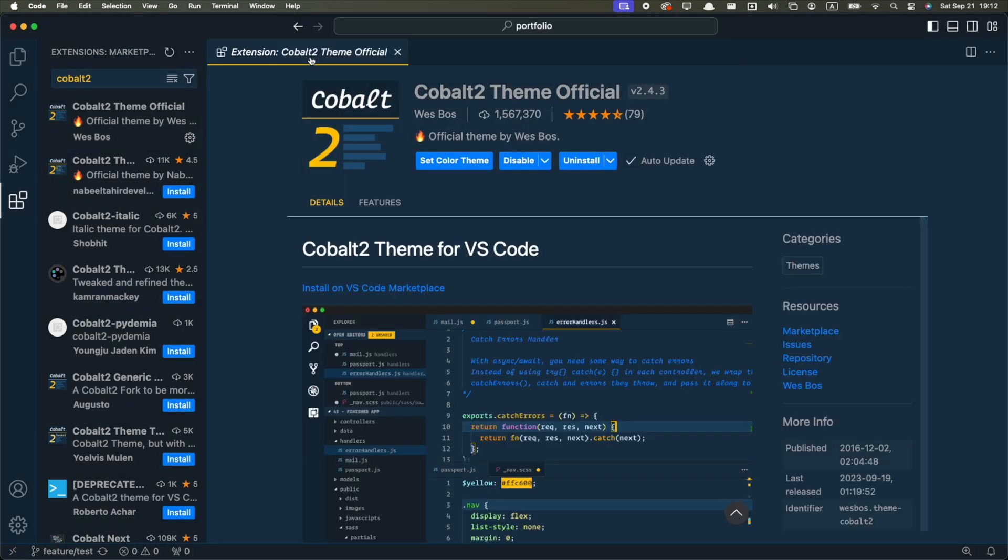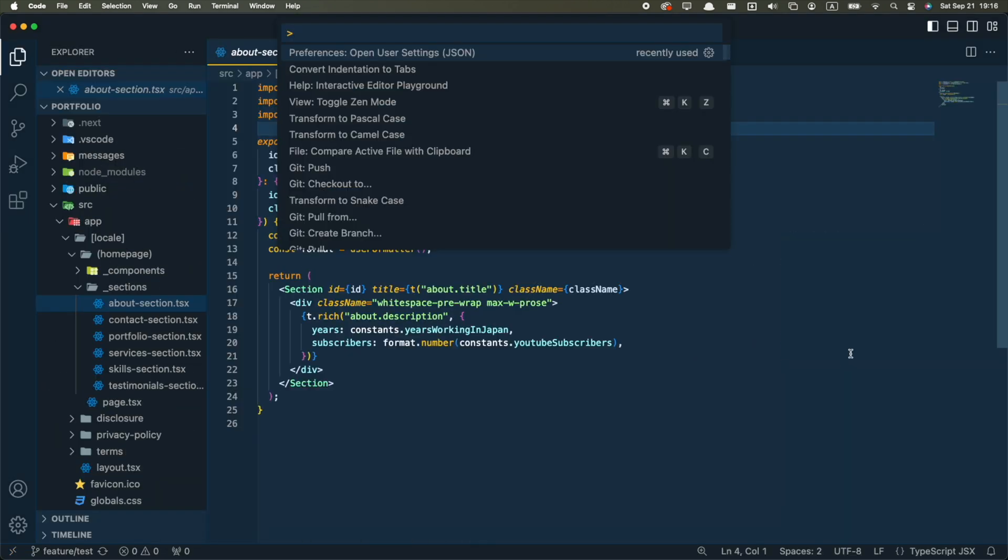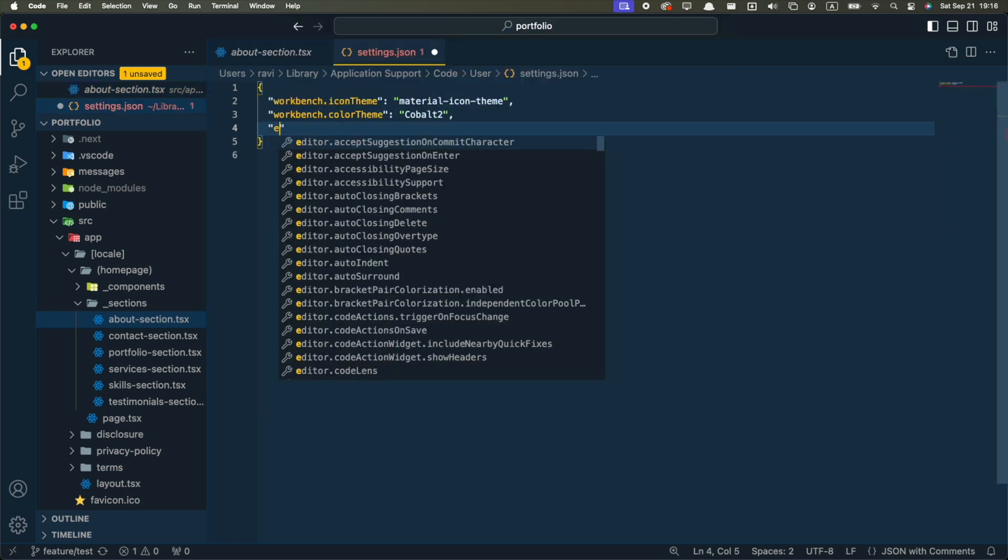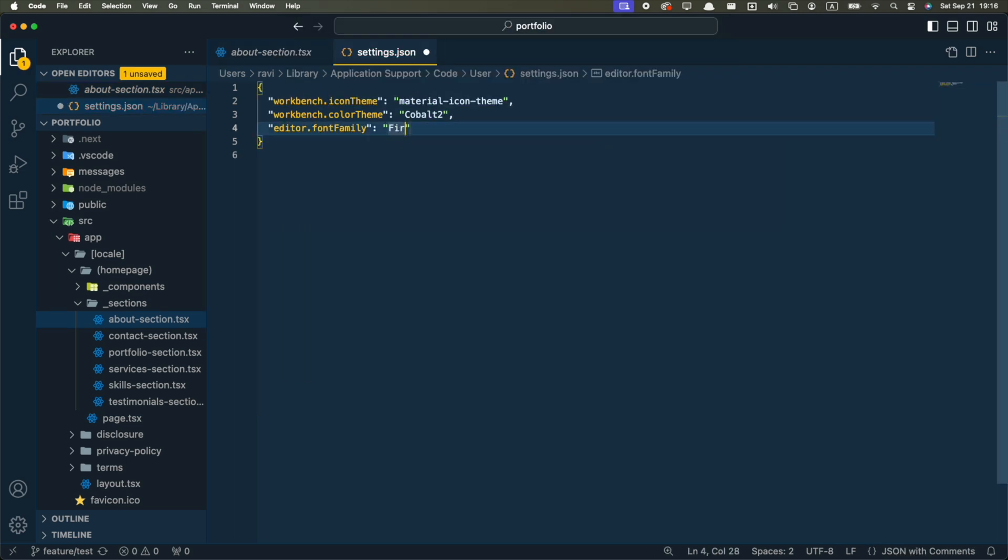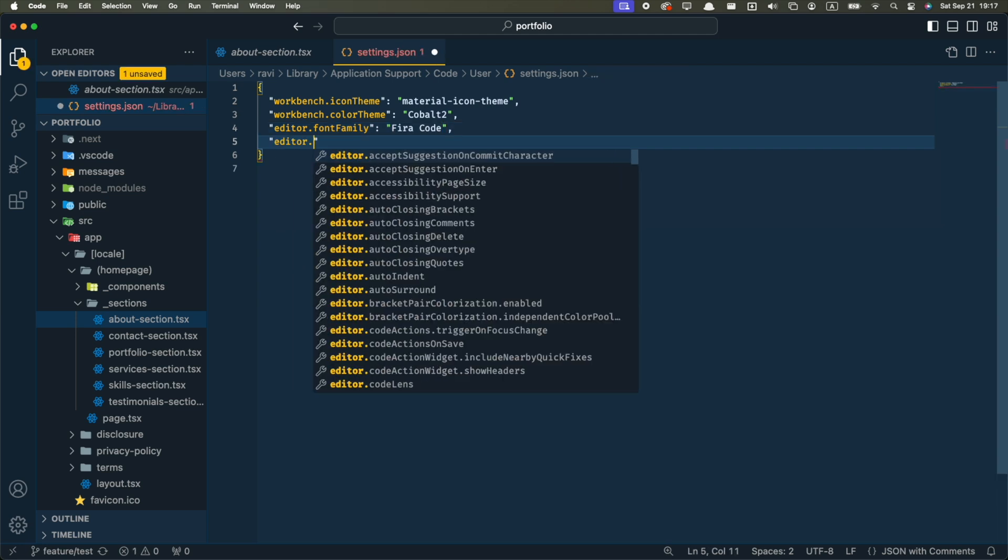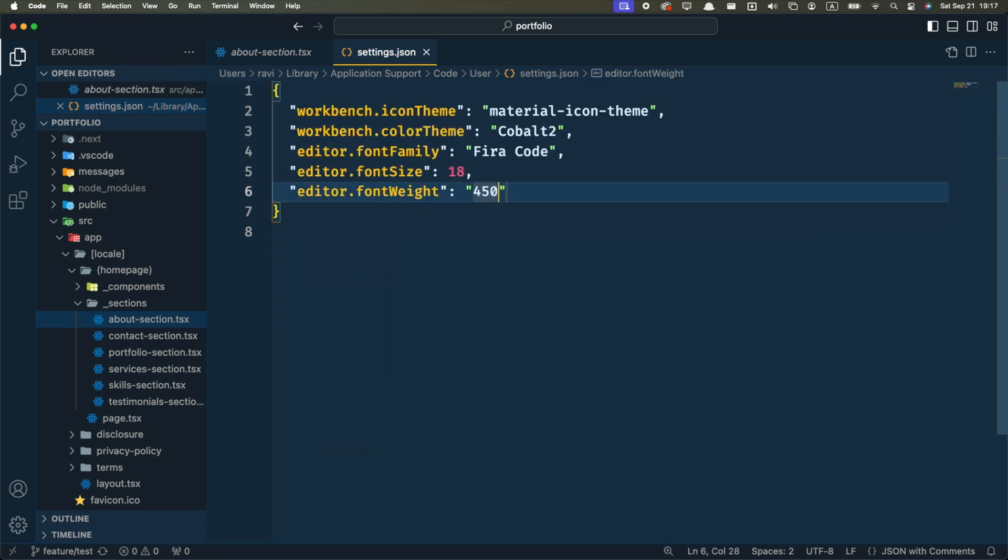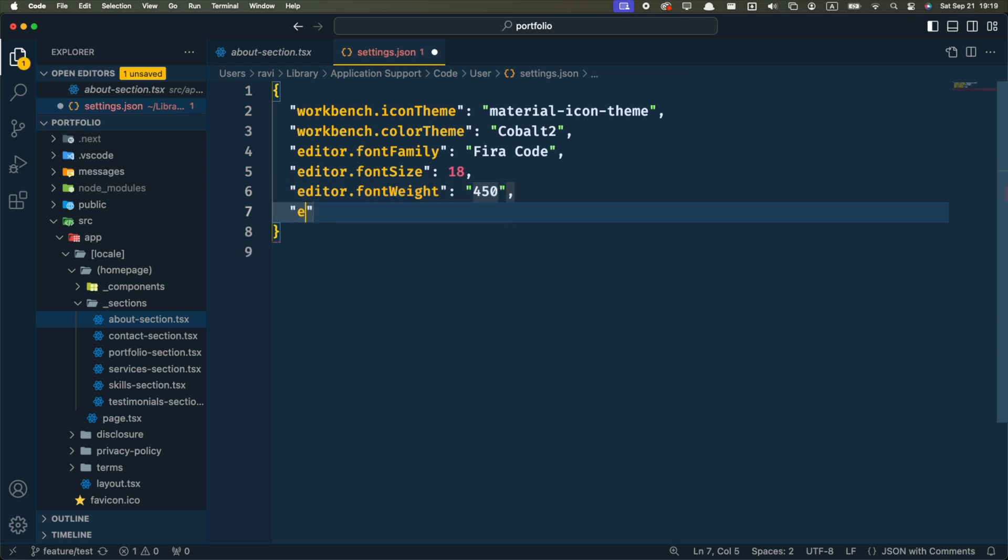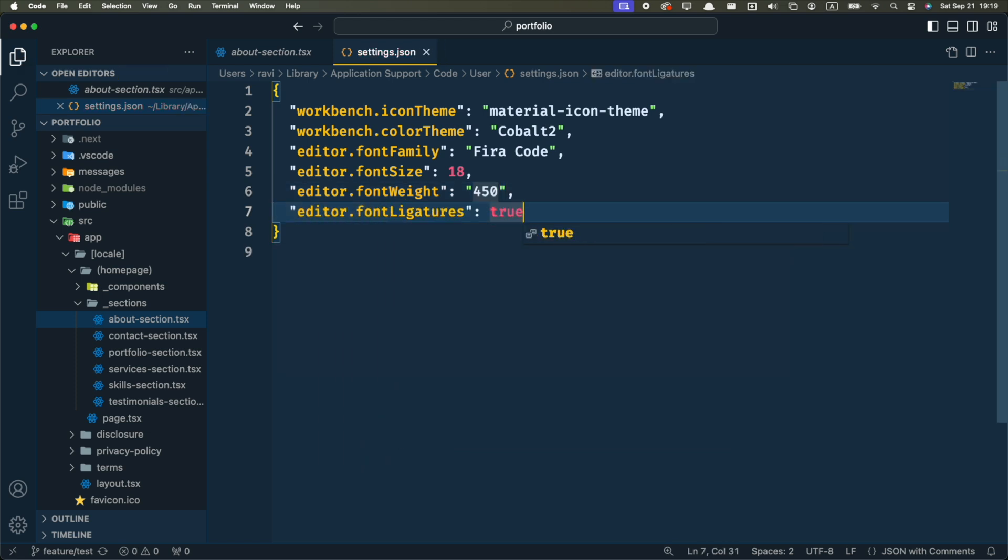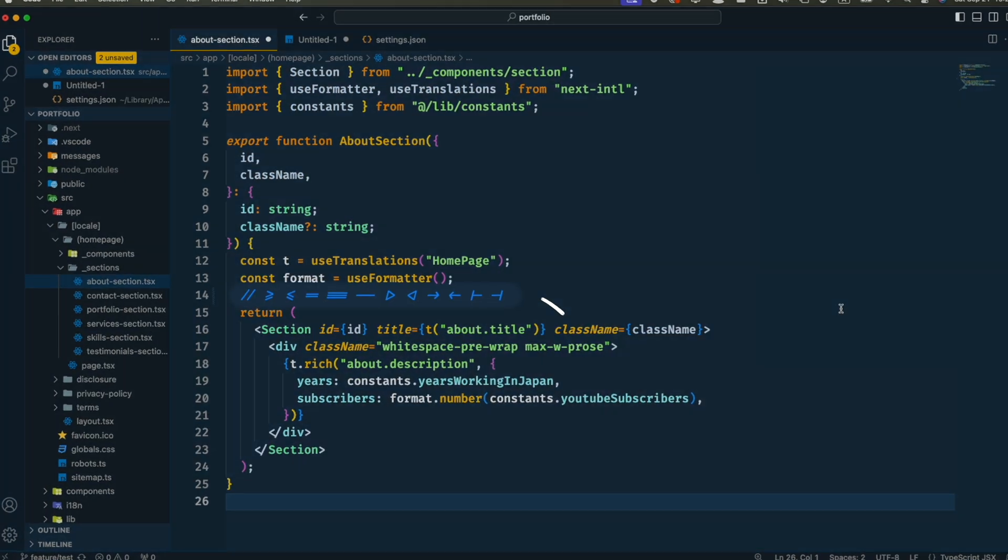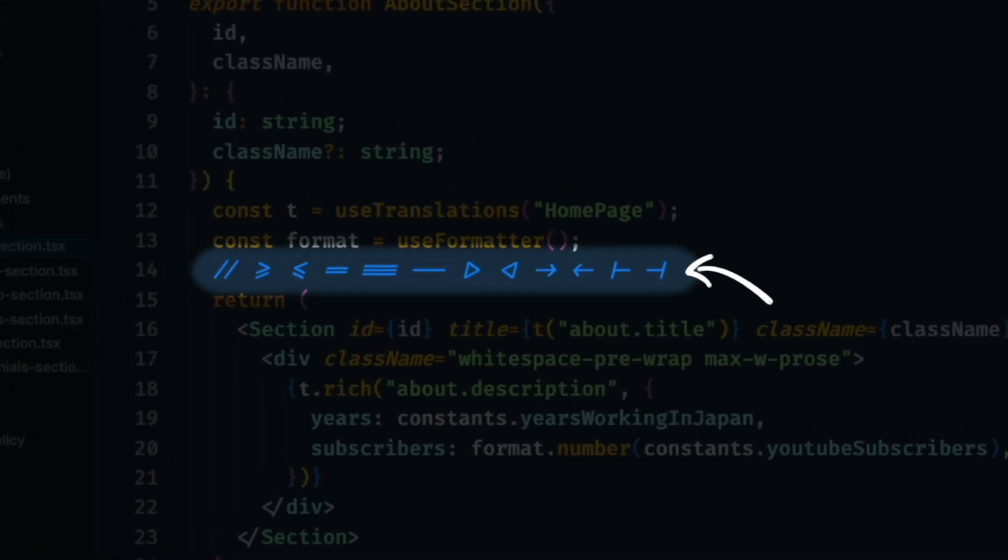The font I use is called Fira Code. To set it up, you can open your user settings from the Command palette and set the font family to Fira Code. I believe this font is not included in the OS by default, so you probably need to google it and install it in your system before setting it here. I also like to change the font size and font weight. You can play with these numbers until you get something you like. This font also has ligatures. If you turn font ligatures to true, your code will change from this to this, which looks a lot cooler in my opinion.